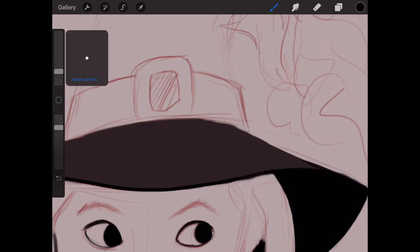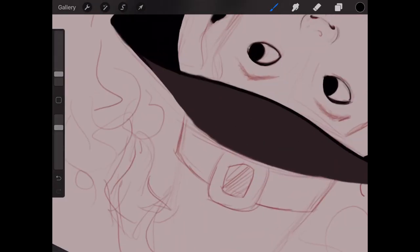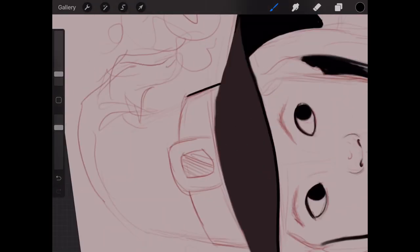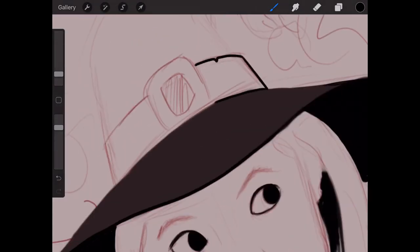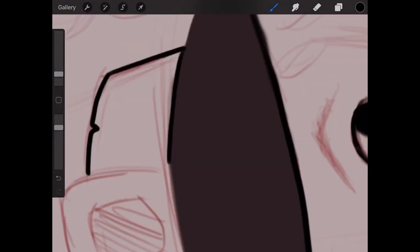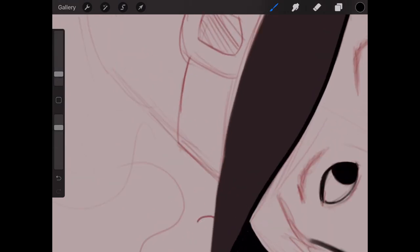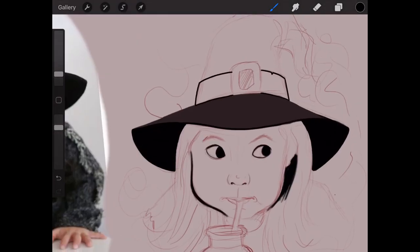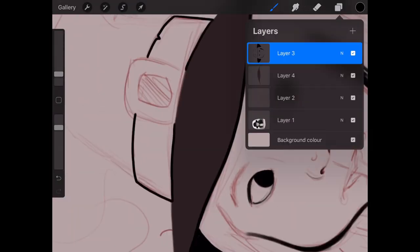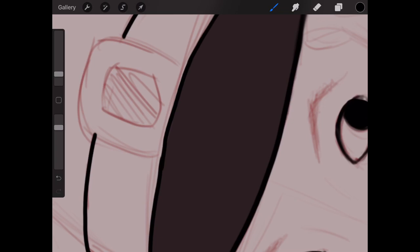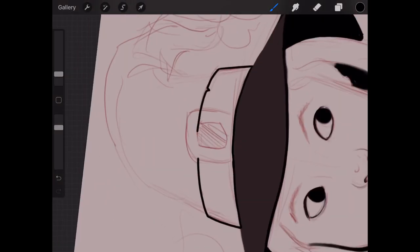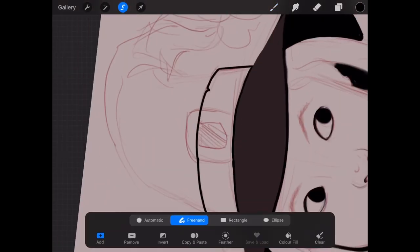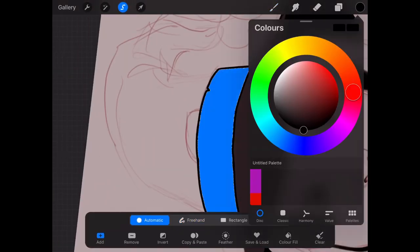Going back onto the black layer for the hat, I'm putting in more of the hat buckle, putting in a few little details. I'm messing around with the hat buckle, the gold part of it. I'm not using a reference for the shine, which I probably should.